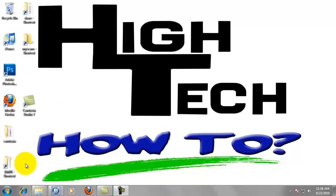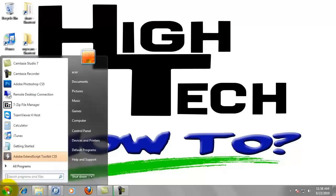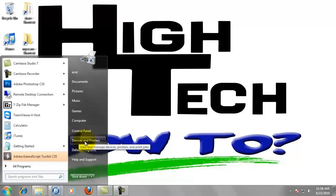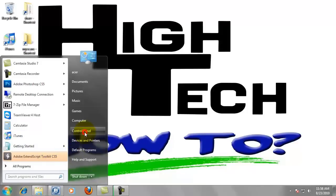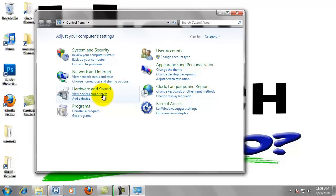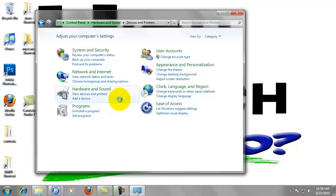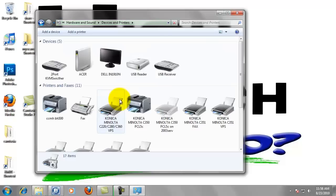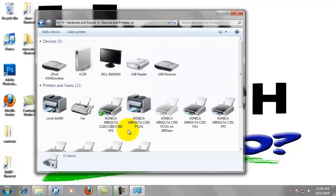We can go to start and we need to go to the print driver. So we either go to devices and printers, or if you don't have that, we can go to control panel and then go to view devices and printers.